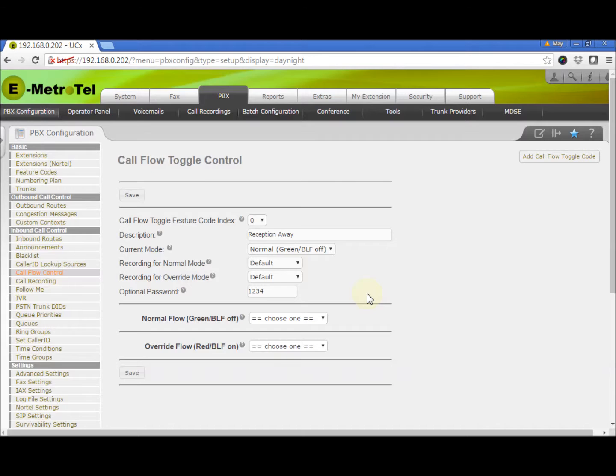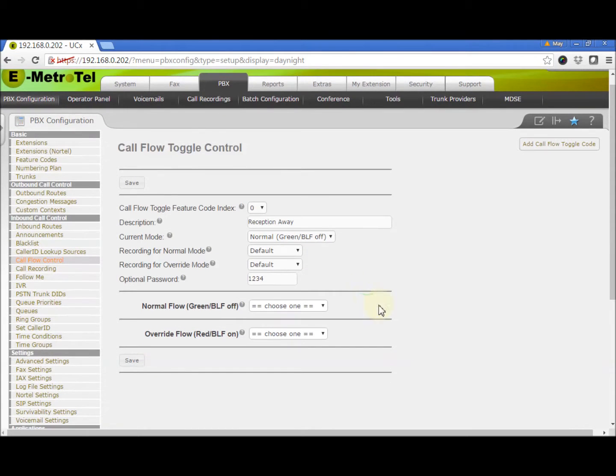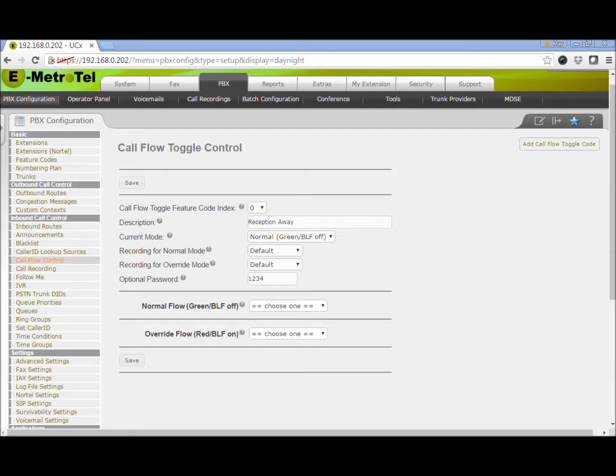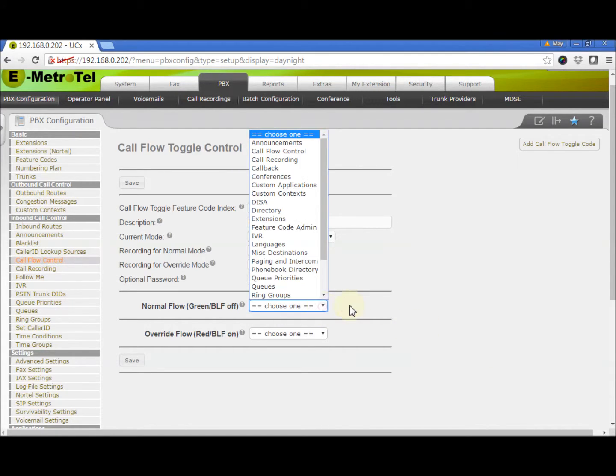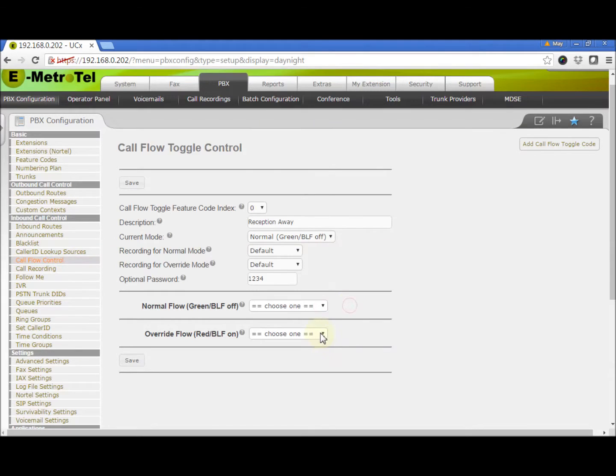How you want your incoming calls to be routed is basically determined by how you configure the next two fields: Normal Flow and Override Flow.